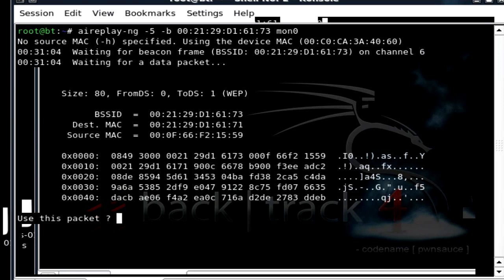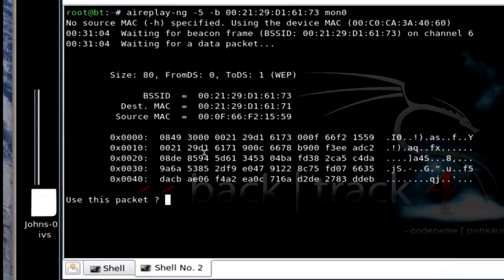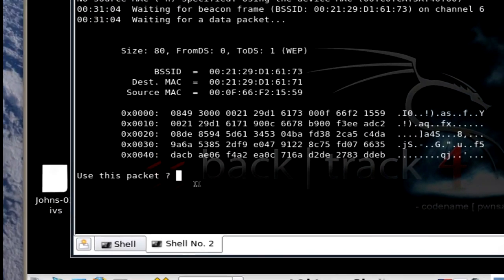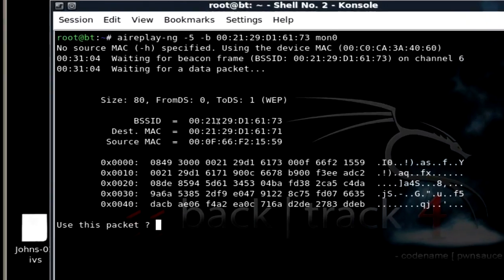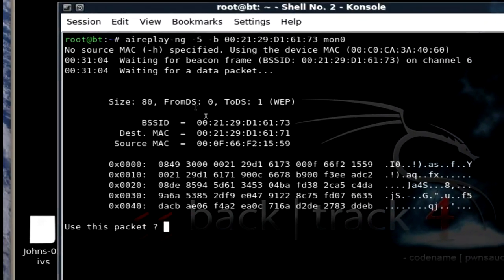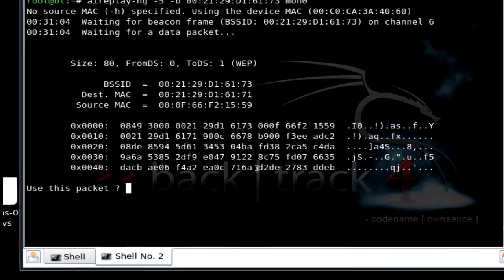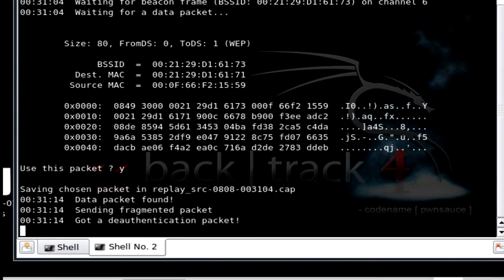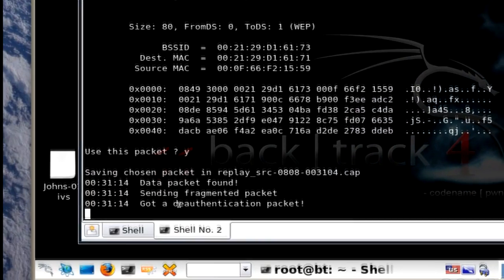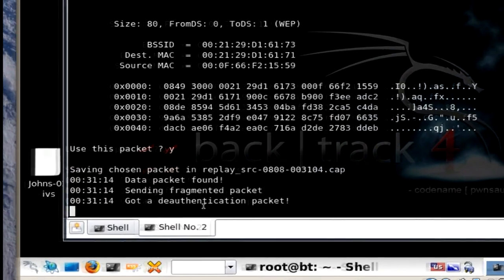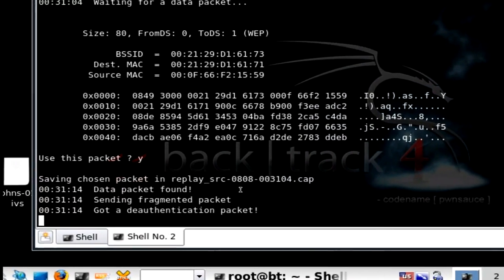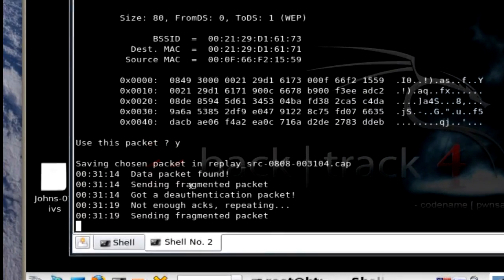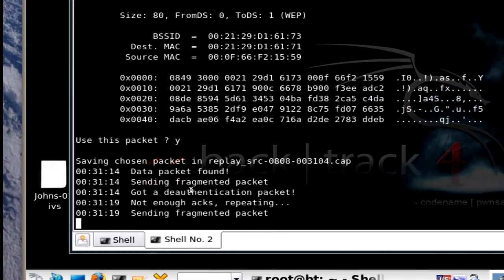It's going to come up and it's going to say are you sure you want to use this packet. Because what it's doing is it's gathering information that it needs. And you're going to say yes. And now it's going to, it says guide authentication packet. It's going to keep replying this.